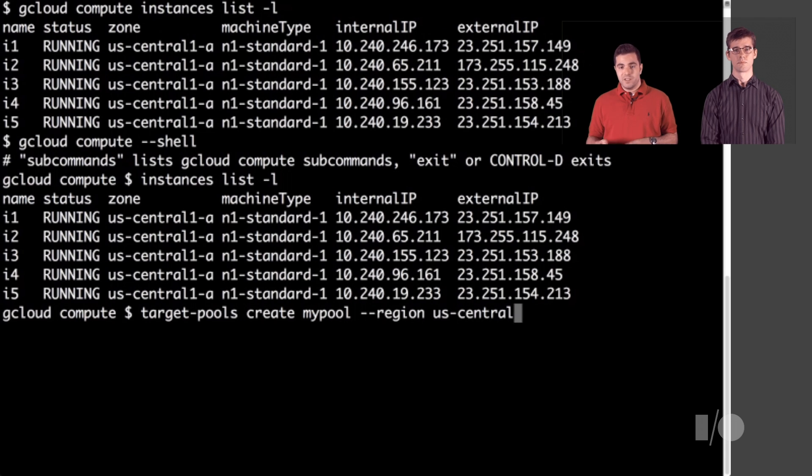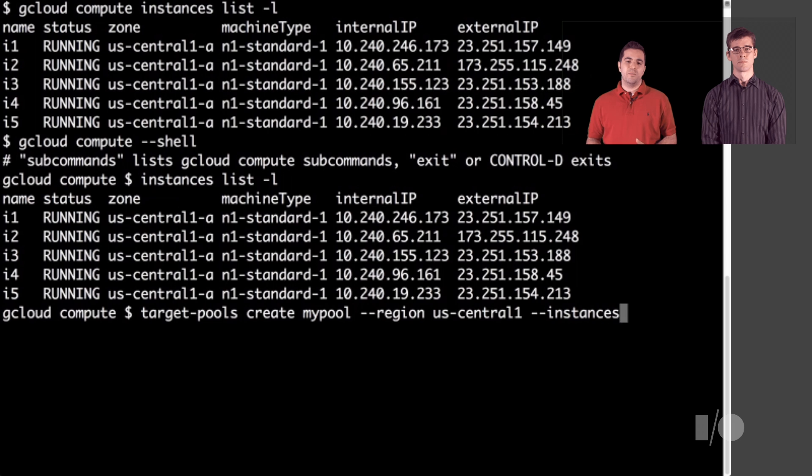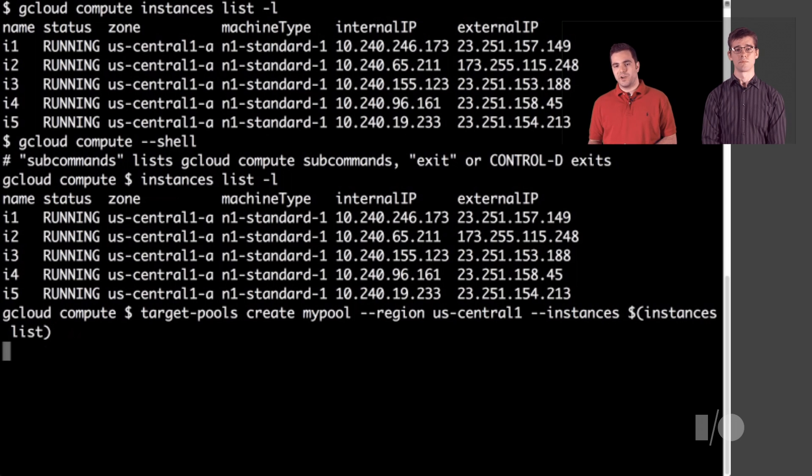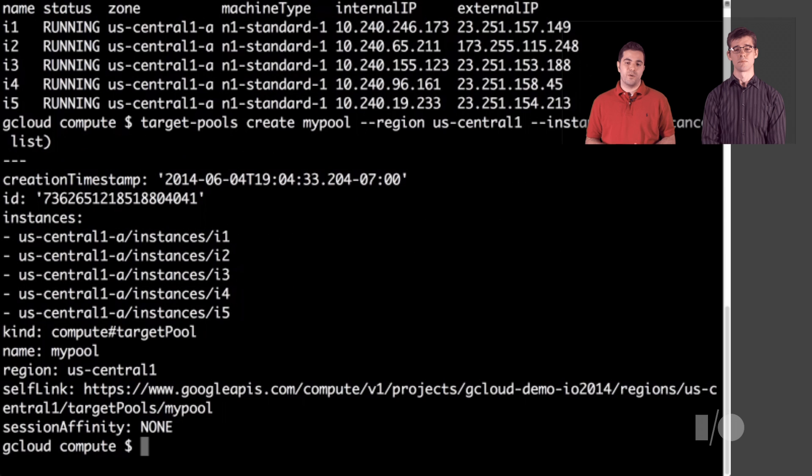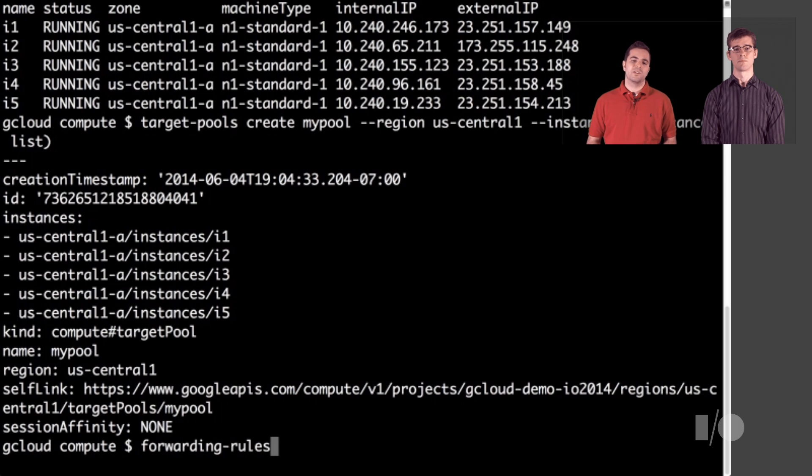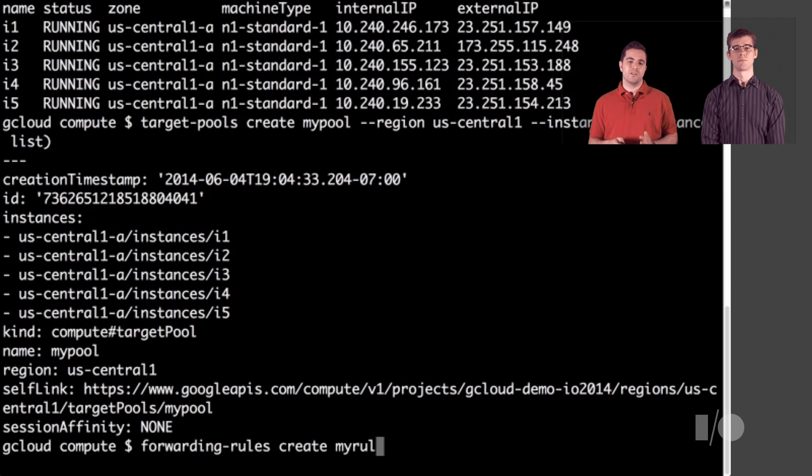For the instances to use, I can just give it the output of the other command that lists all of them. Once the target pool is ready, we can create a forwarding rule. The forwarding rule accepts traffic on one IP and does some basic load balancing between the VMs in the pool we just created.